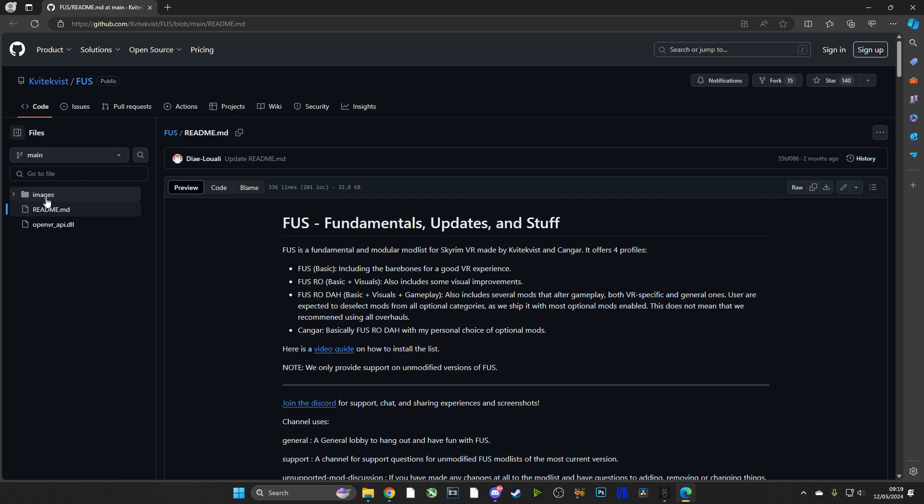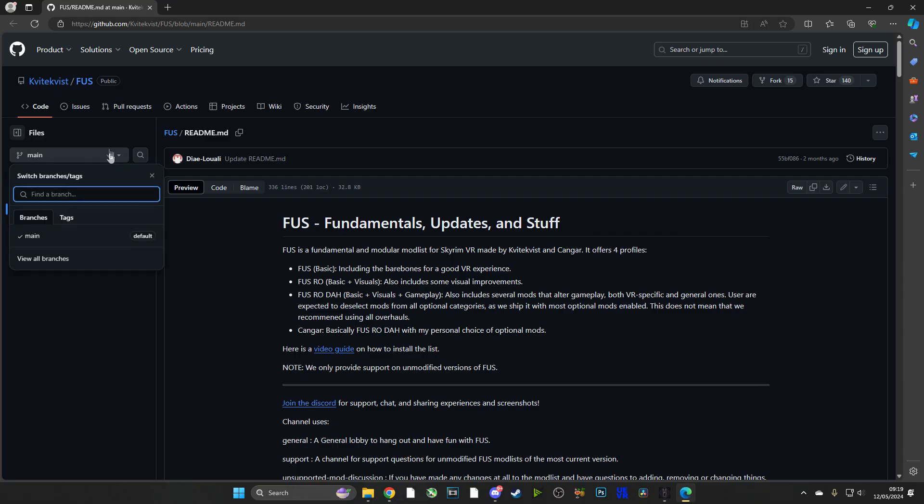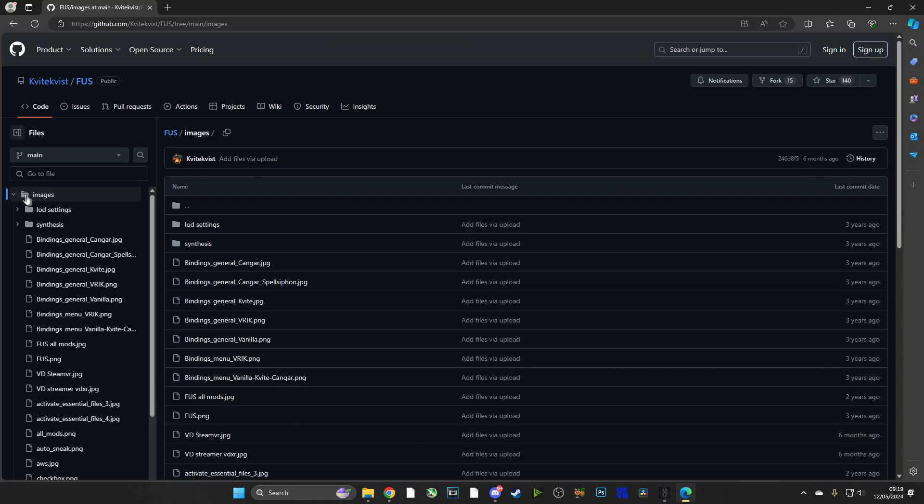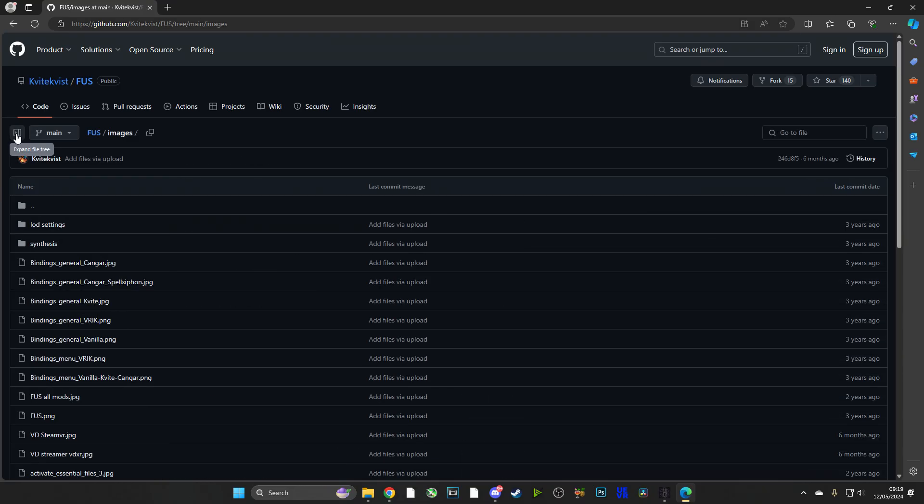other Fundamentals, Updates and Stuff mod packs. I know that there is a beta coming out soon or is already out - I'll be definitely checking that out. However, if you want to see the source code and you want to see what mods are going to be installed, this is the place to do it.